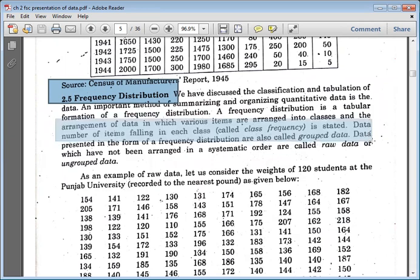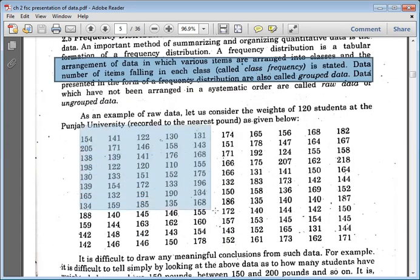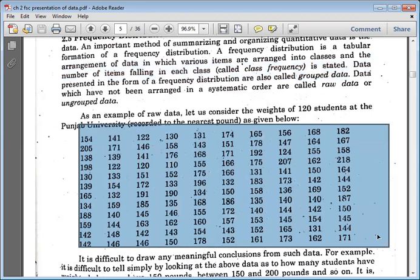That is the definition of frequency distribution. You always have raw data given, and if you try to compare it, it is too difficult. What you do is divide the data into classes so that you can easily understand the data — how many times a value occurs, whether it is five times, six times, or whatever.